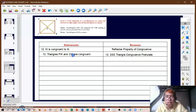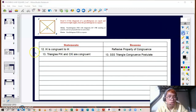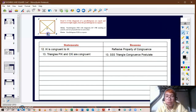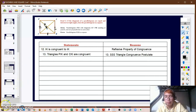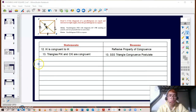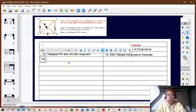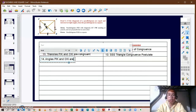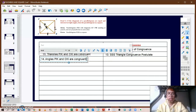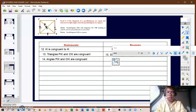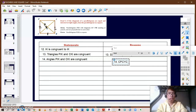This is because IK is congruent to itself, the diagonals are congruent, and the opposite sides are also congruent. For statement fourteen, angles PIK and CKI are congruent using CPCTC — congruent parts of congruent triangles are congruent.